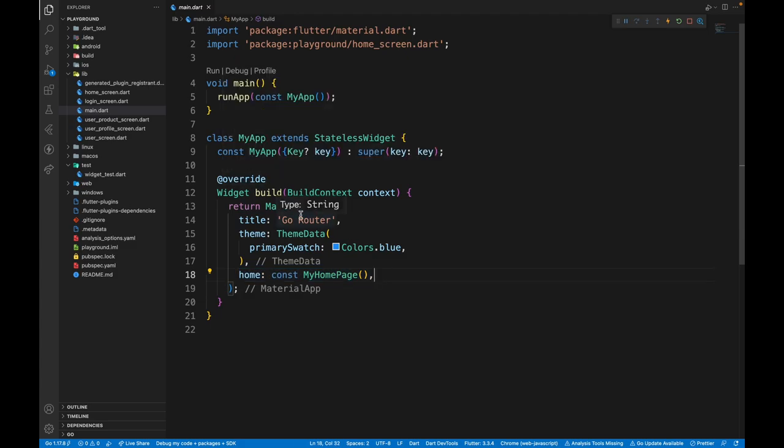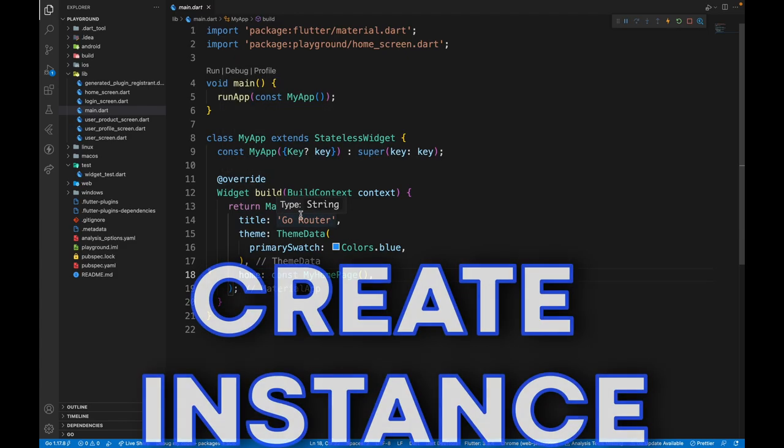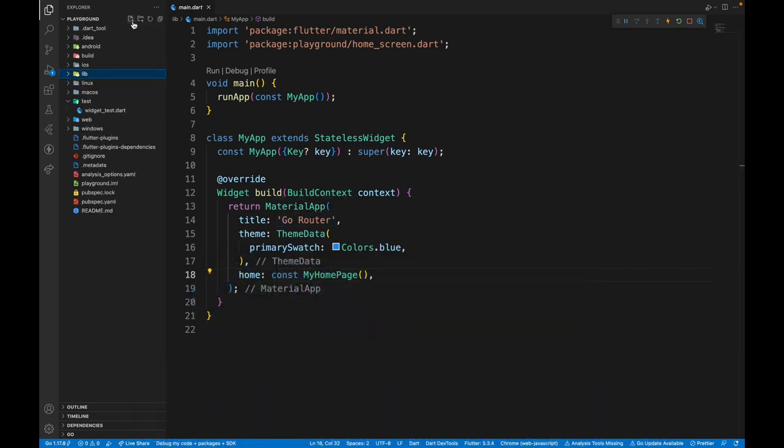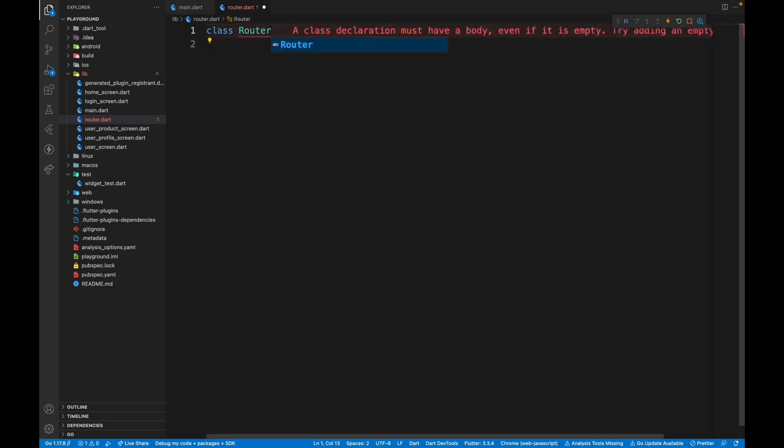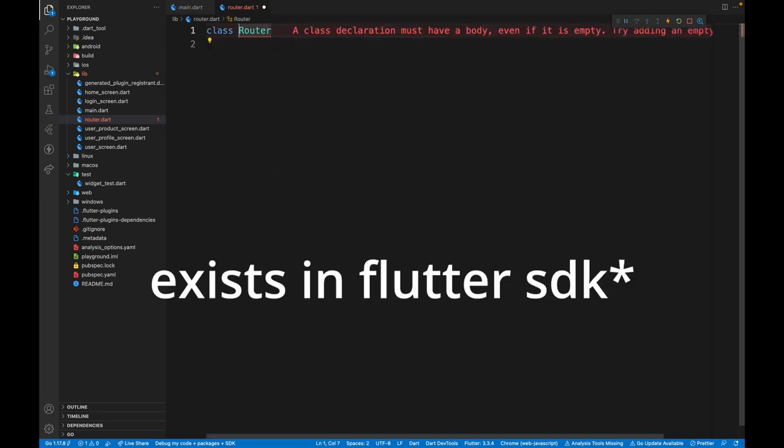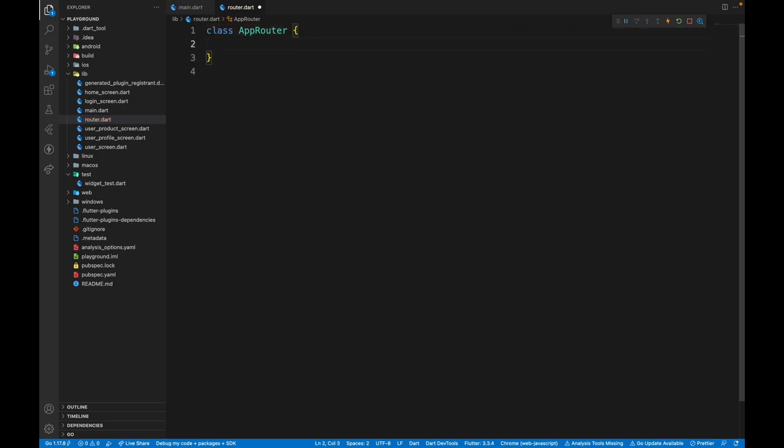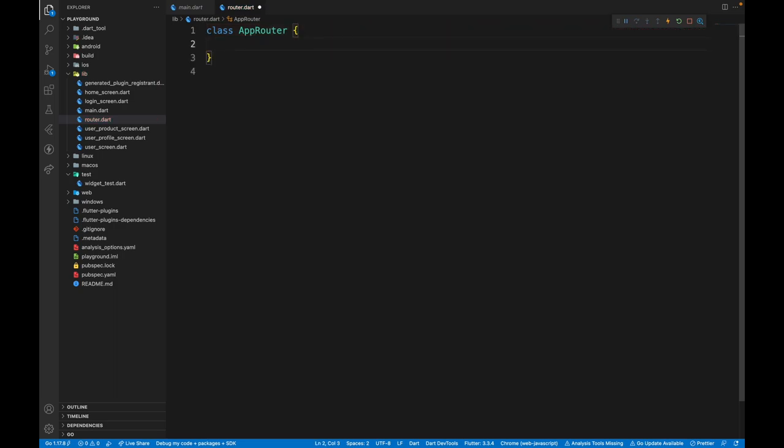The first thing we need to do is create an instance of the GoRouter class. So we will create a separate file in lib folder, and then we'll create a class for this router. But since a router class already exists in GoRouter, we are going to call it AppRouter. Then we will create instance of the GoRouter class. We'll call this router.